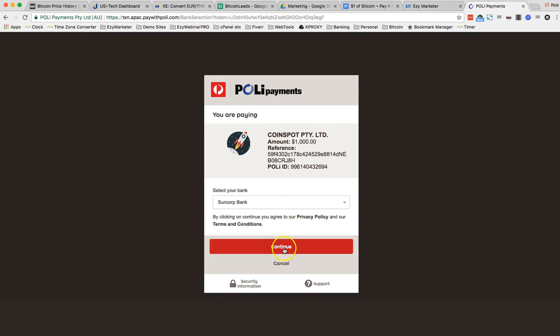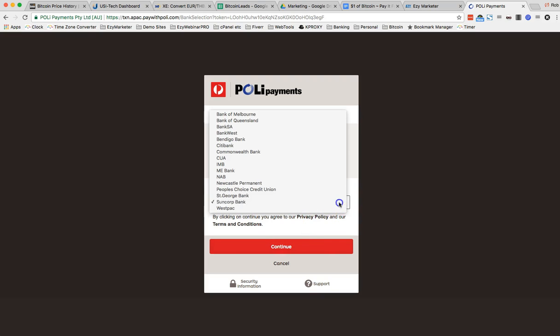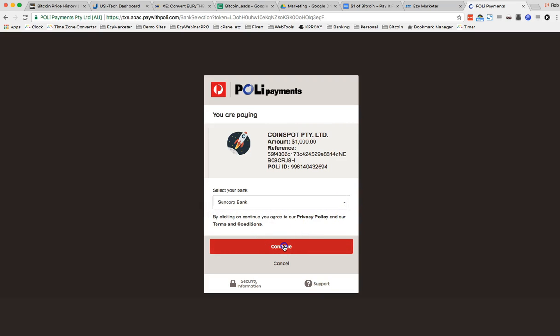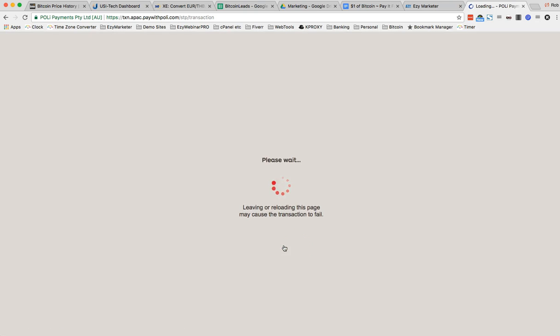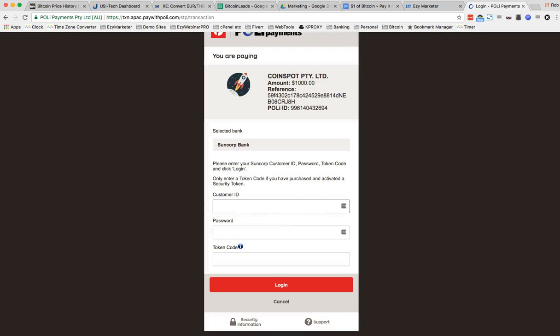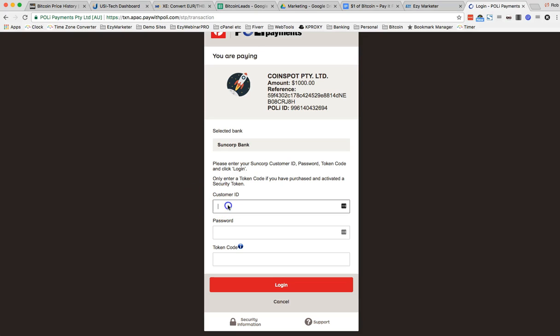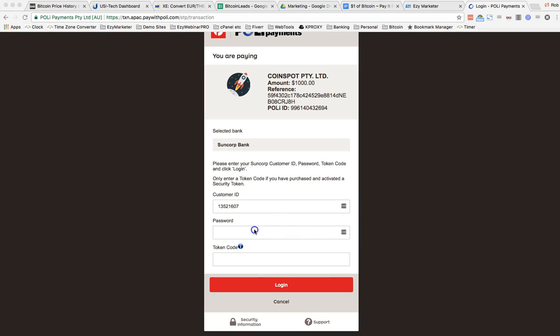Okay Suncorp. So you can just select which bank you want to use. Well it's going to be Suncorp. Okay I need to put my customer ID in there. That's my Suncorp ID and my password and token code. Suncorp has a token so I need to get that.